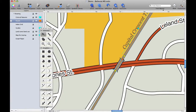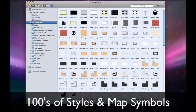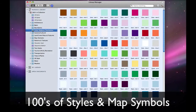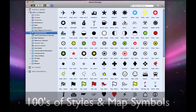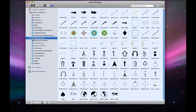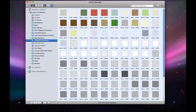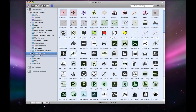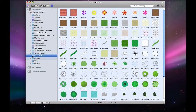Obviously, Illustrator doesn't do that because that's not its focus. So we've tried to take a higher level approach with Ortelius, that basically you don't draw paths as such, you draw roads, if that's what you want to draw.